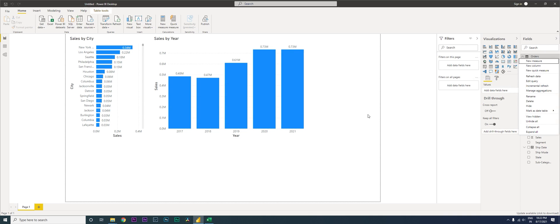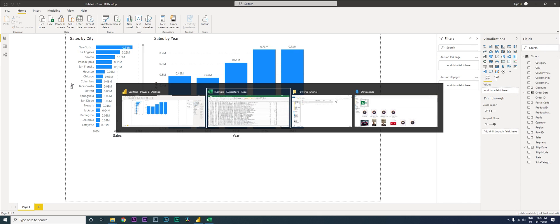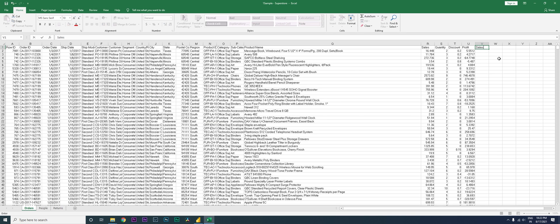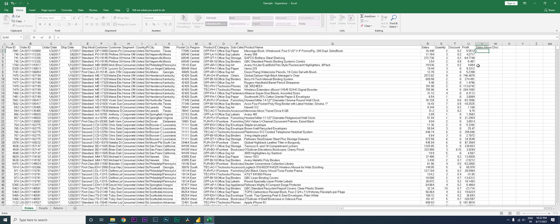Now let's go back to our sheet and add a new column. Let's call this 'Sales Minus Discount' and do a simple calculation: sales minus discount.